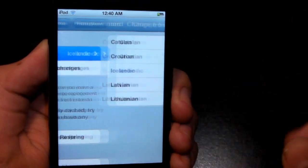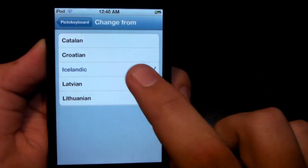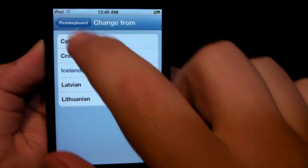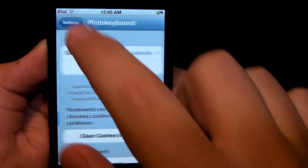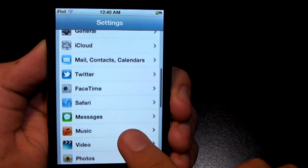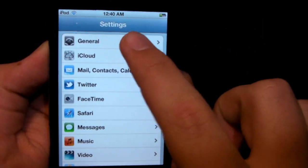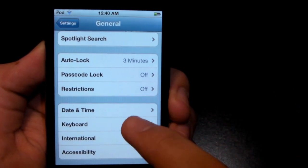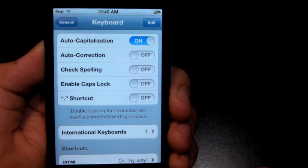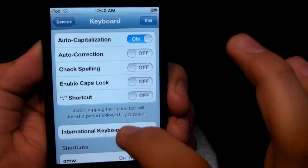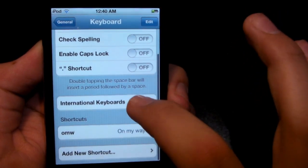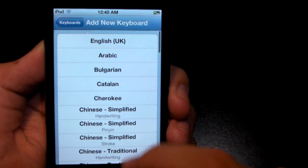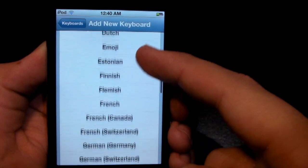What you're going to have to do is go ahead and change from there, and select the language. I really don't speak any of these, so let's just go ahead and click Icelandic for example. Then you need to go to your General tab, go into your Keyboard Options, change your language there under International Keyboards, and from there you can go ahead and add a new keyboard.